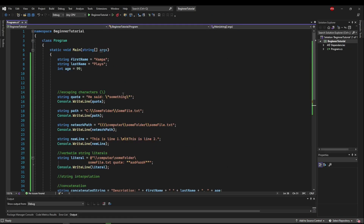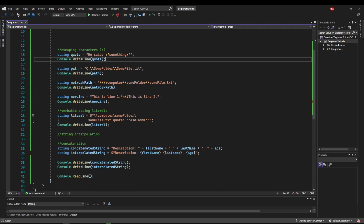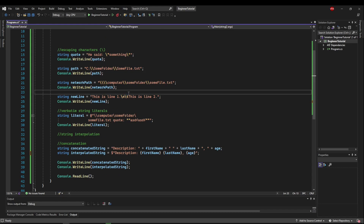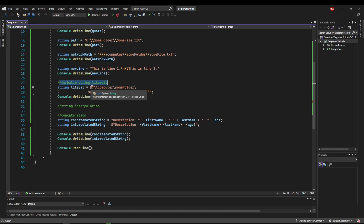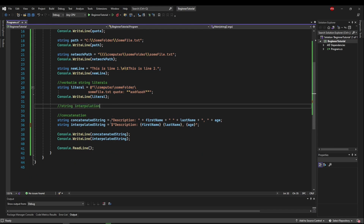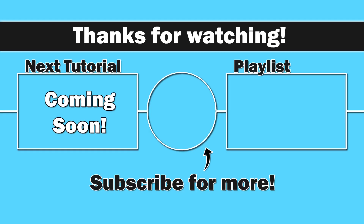To recap: you can escape characters like quotes and backslashes with the backslash character to create an escape sequence. You can use predefined escape sequences like backslash-n and backslash-t to create newlines and tabs in your strings. You can use verbatim string literals to make file paths easier to read without having to escape the backslashes. And you can use string interpolation to easily format your string instead of worrying about a lot of concatenation. Next up, we're going to talk about some of the more commonly used math functions available in C#.